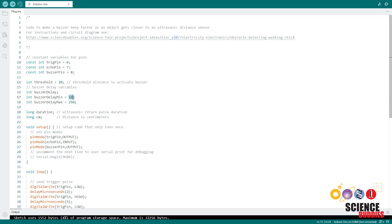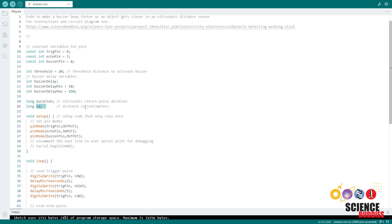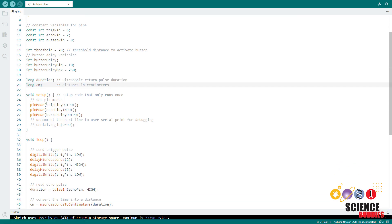So you can change these values to change the minimum and maximum speeds for how fast the buzzer will beep. I then have variables for the duration of the ultrasonic pulse and the distance in centimeters. This code is based on the example code for the ping ultrasonic sensor that you can find built into the Arduino IDE but modified for the four pin HCSRO4 ultrasonic sensor.